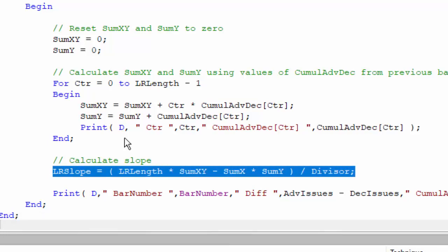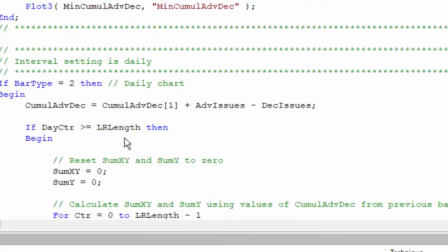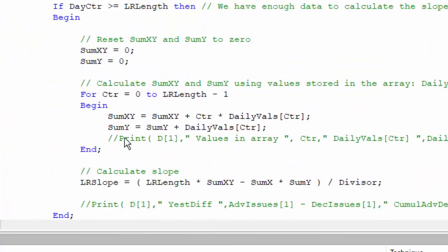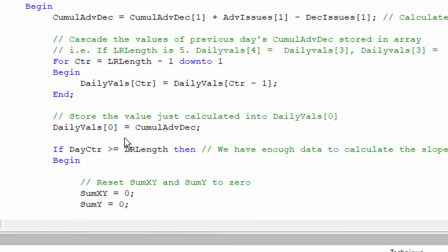Now it's not quite so straightforward with the minute bars, so let me just demonstrate that. That is because we can't just go back to the previous bar, the bar before that, the bar before that. We can, but it's not what we need. What we need are the values for each day.